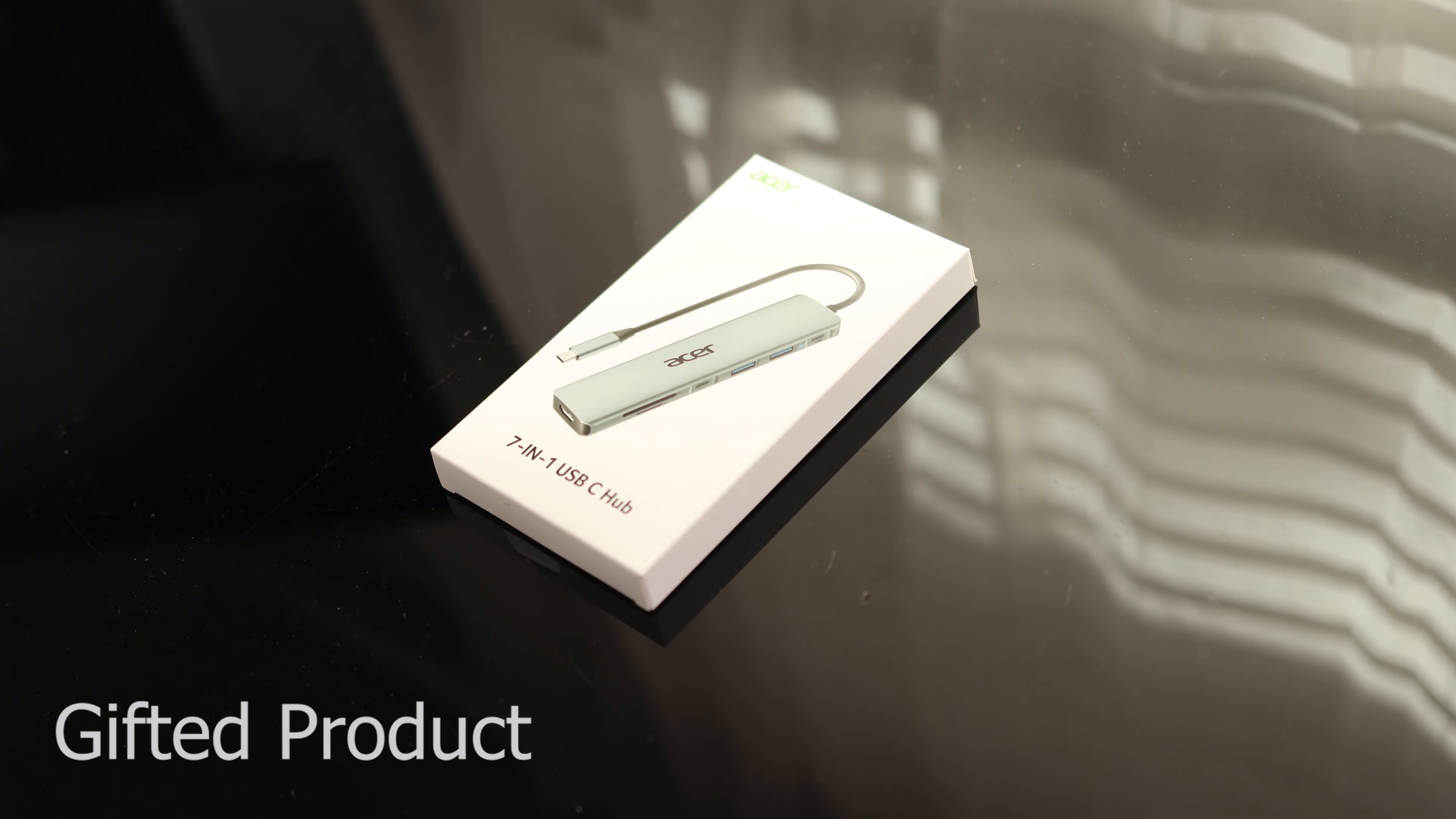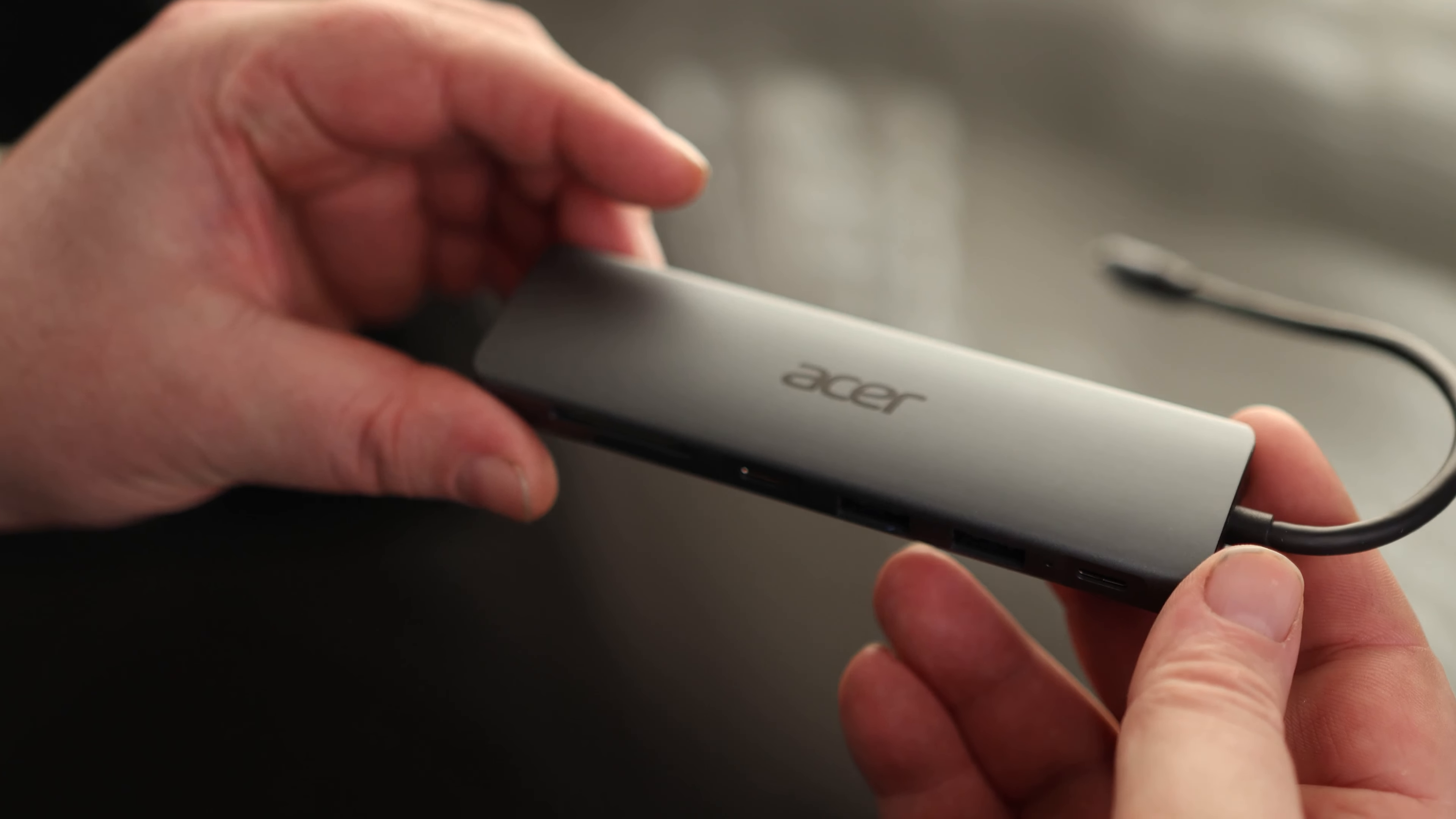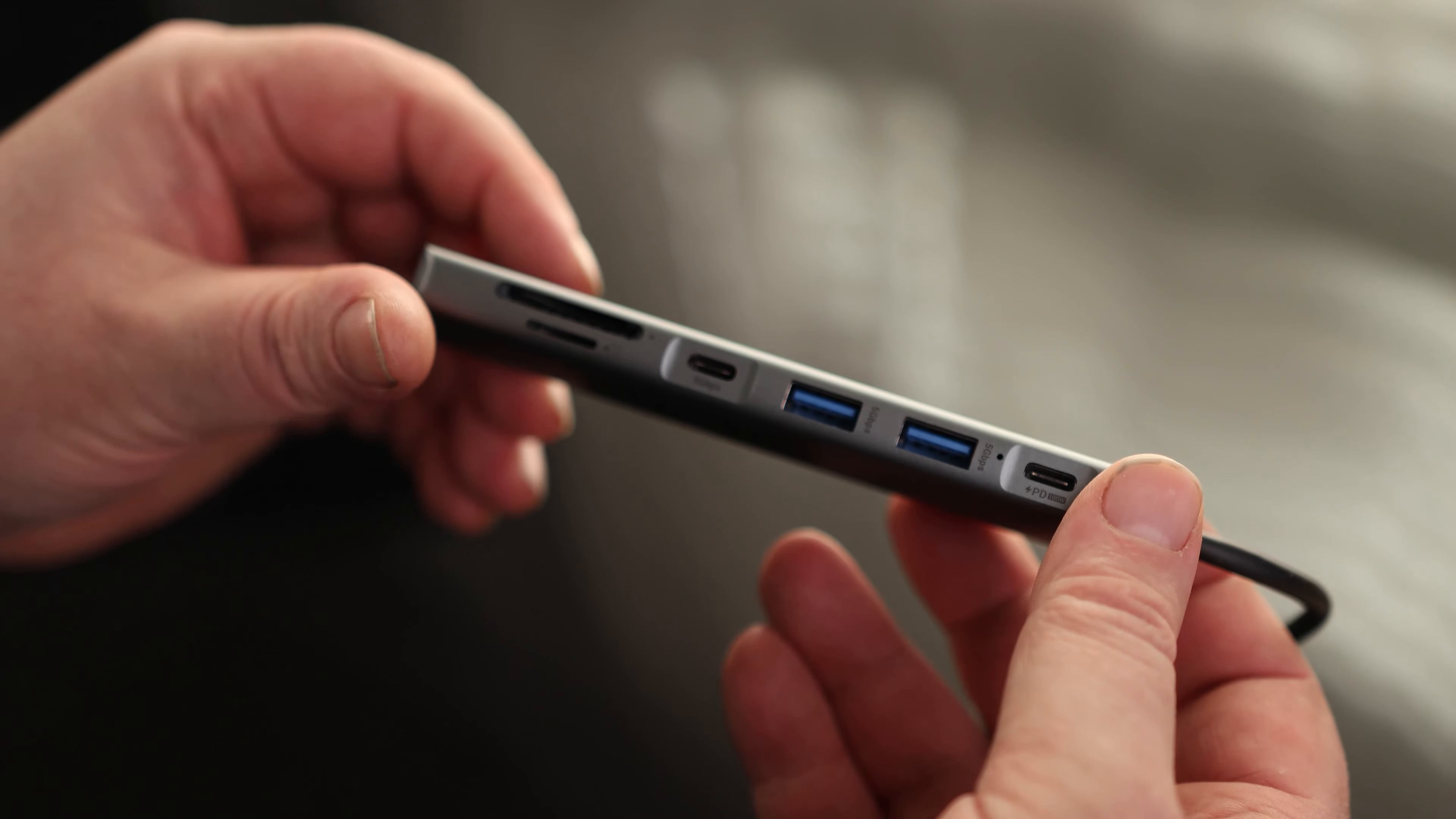Okay, let's take a look at the Acer 7-in-1 USB-C hub. This is surprisingly nice and is actually a full-on metal hub.